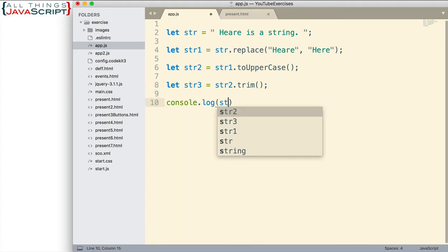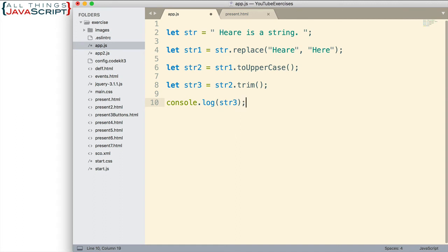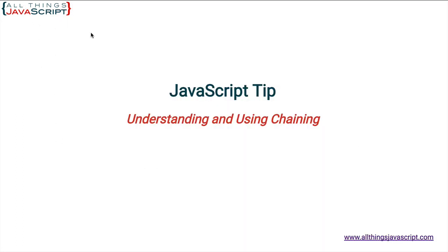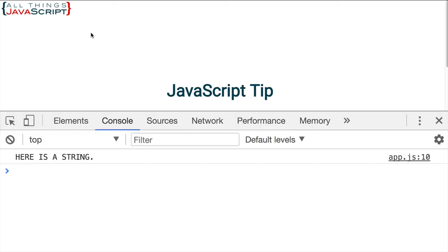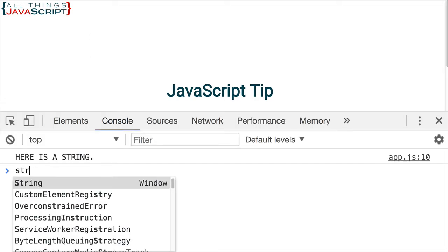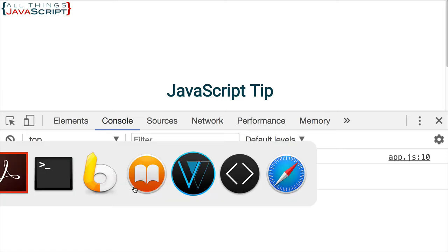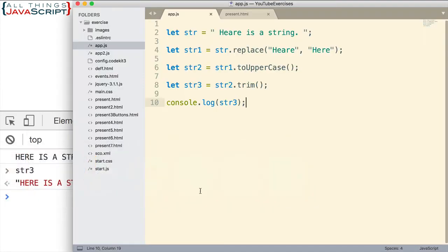And then I can simply log to the console the results, which is in str3. If I save that and we refresh and we open the console, that's what we get. And str3, if we look at it, has no spaces before and after. It's all uppercase. We're seeing it on the console.